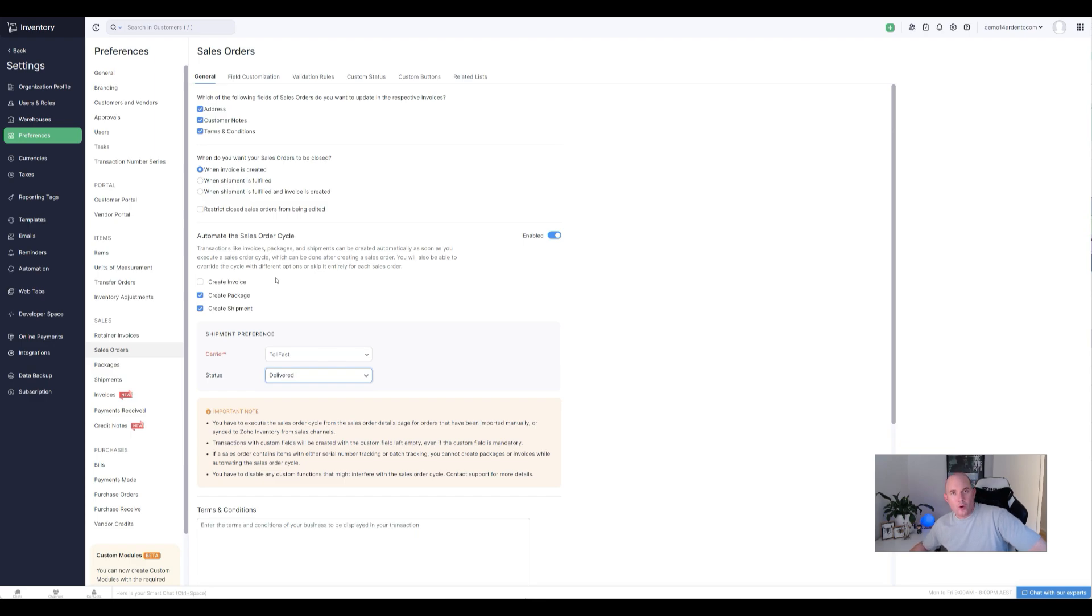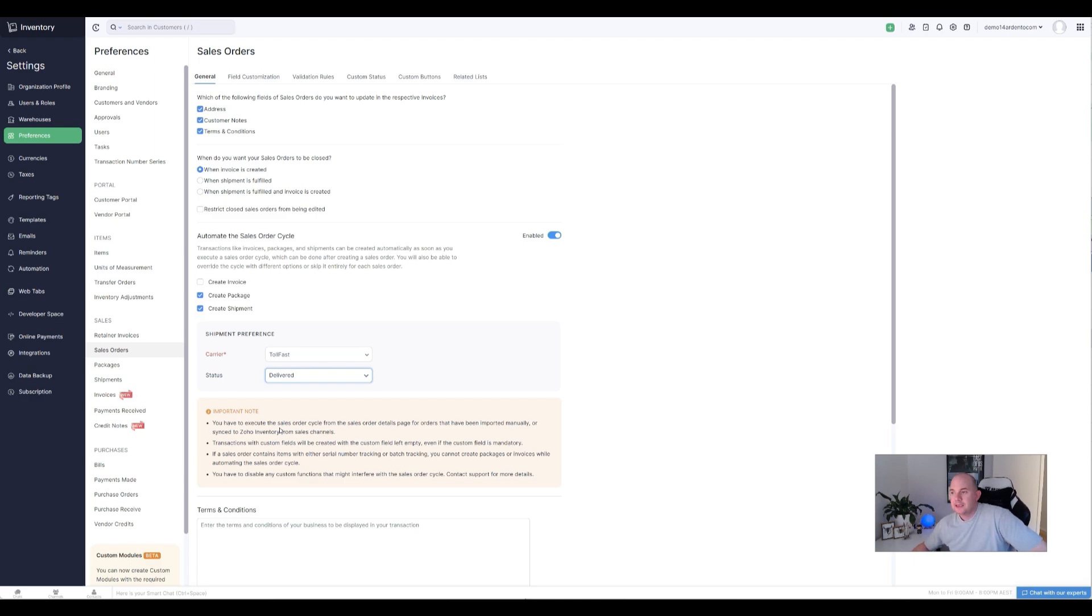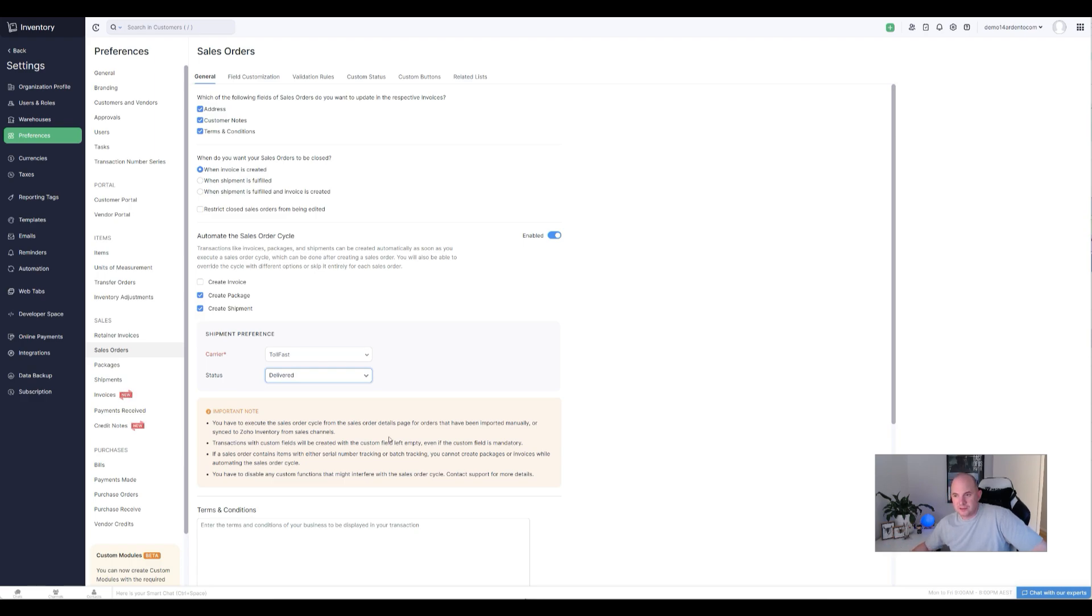And then allow us to create the invoice when necessary. Zoho does point out a couple of things here which is worth noting before you enable this. You know, you have to execute the sales order cycle from the detail page of the orders that have been imported. So you know, you have to—if you've imported a stack of orders, you got to go through and execute those in a separate area.